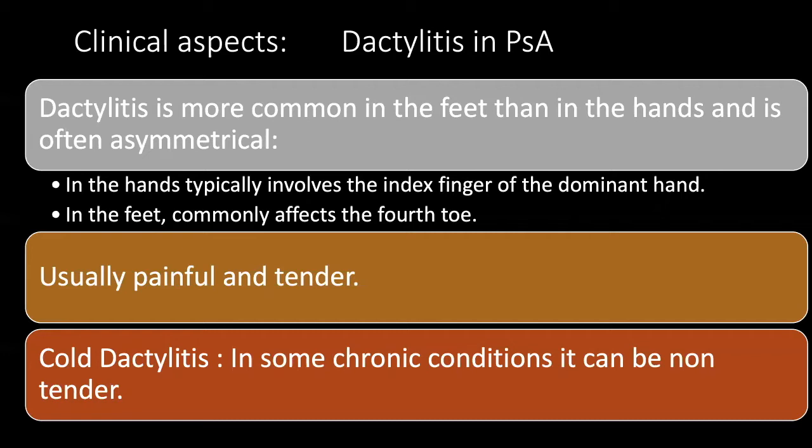Dactylitis is usually painful and tender. However, there is a subset called 'cold dactylitis' — long-standing cases of chronic dactylitis where the digit becomes swollen but is not tender.